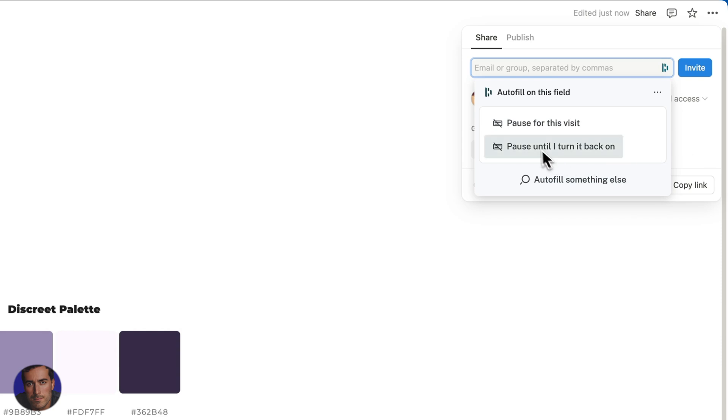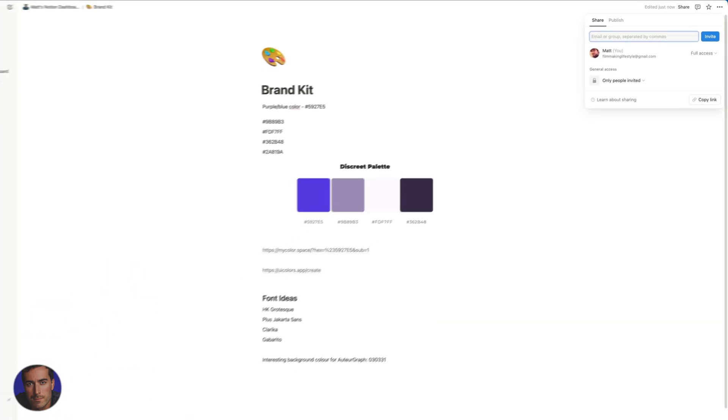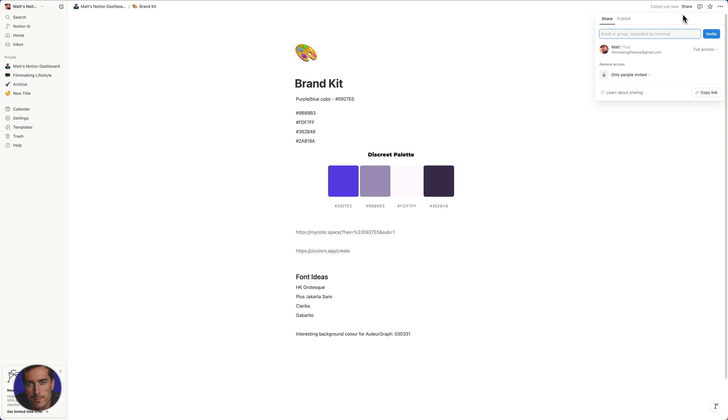So hopefully, I'm just going to take this off. Hopefully this has been a super simple, straightforward way to actually share your Notion documents, your Notion pages with other people, whether that's team members or people external that aren't actually team members currently on your Notion. Hopefully this has been helpful. I've been Matt Crawford.